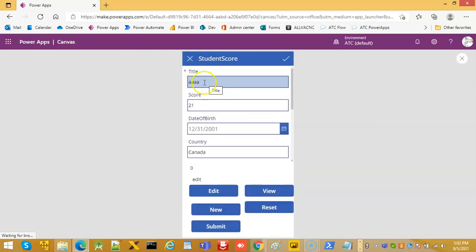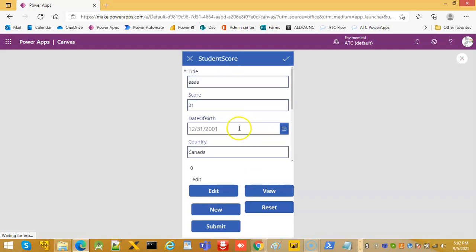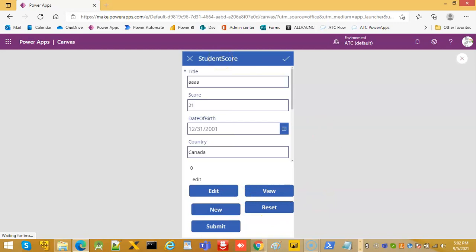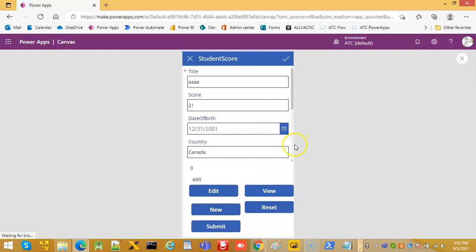So it became A and 21. So this is how the different form functions: edit will put it in the edit mode, view mode, new mode, reset will bring it to the reset of when the original form came here for the first time, and this will submit whatever was changed. So this is about form modes and the display mode.